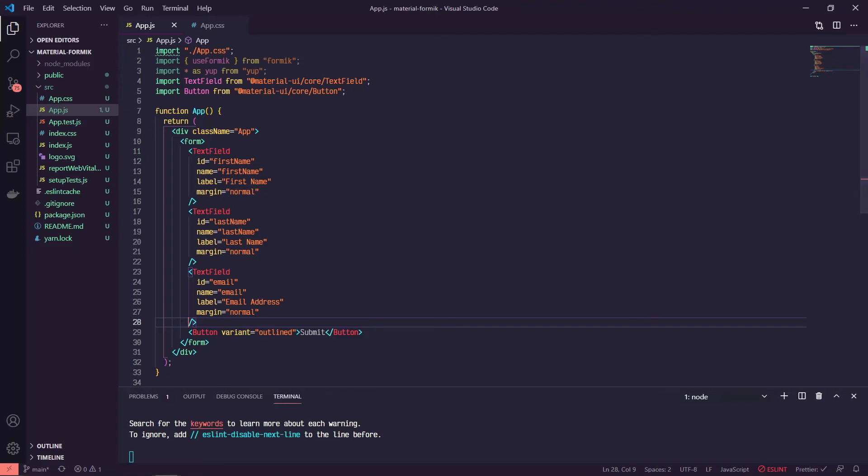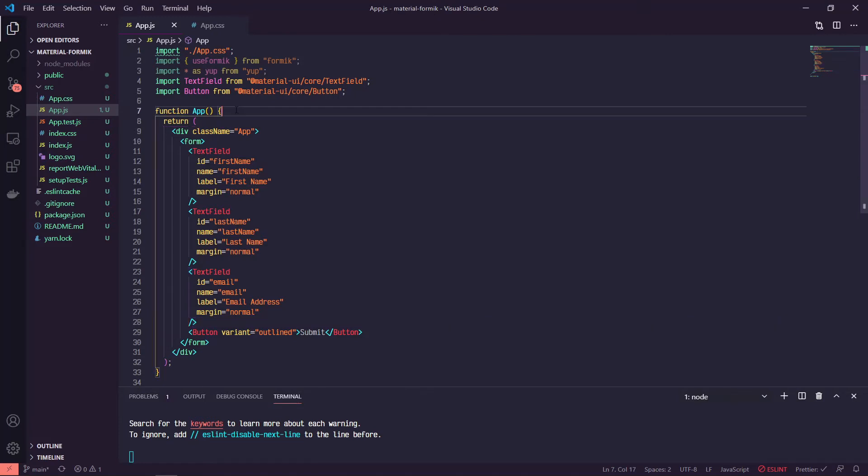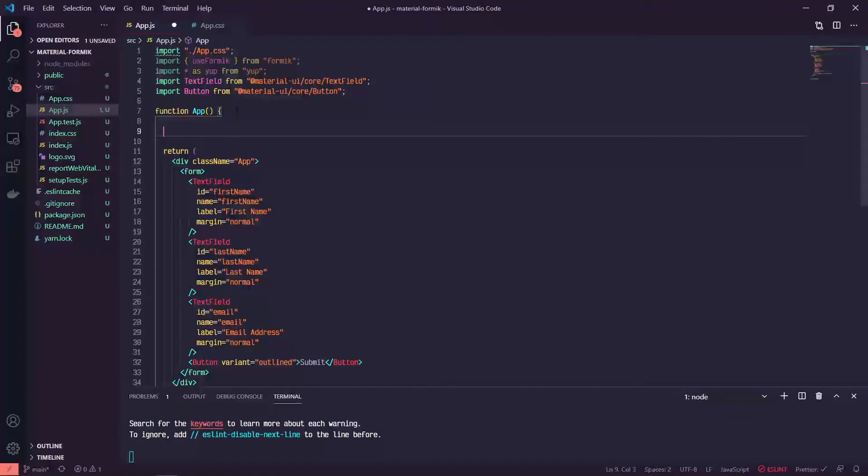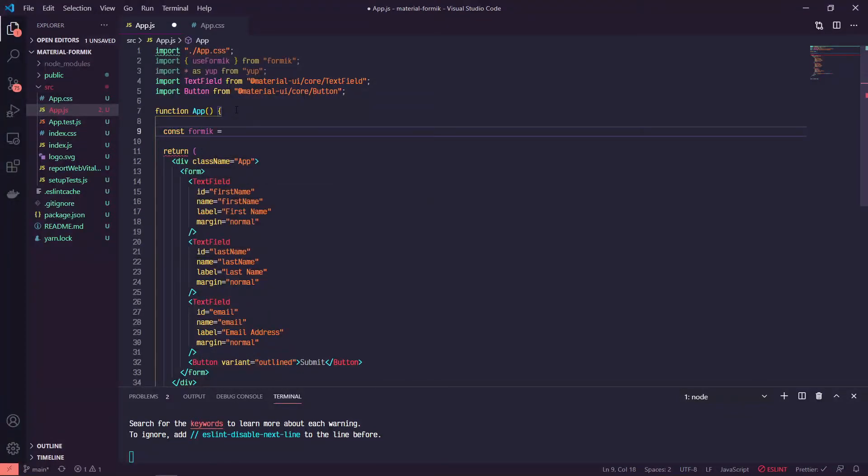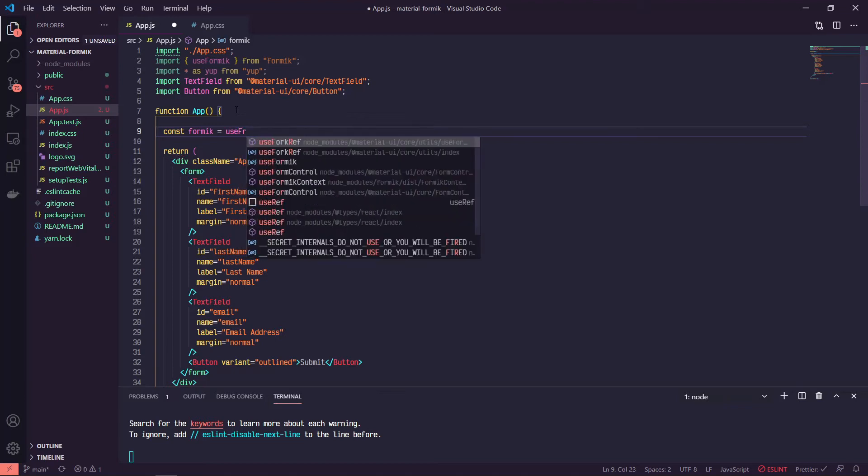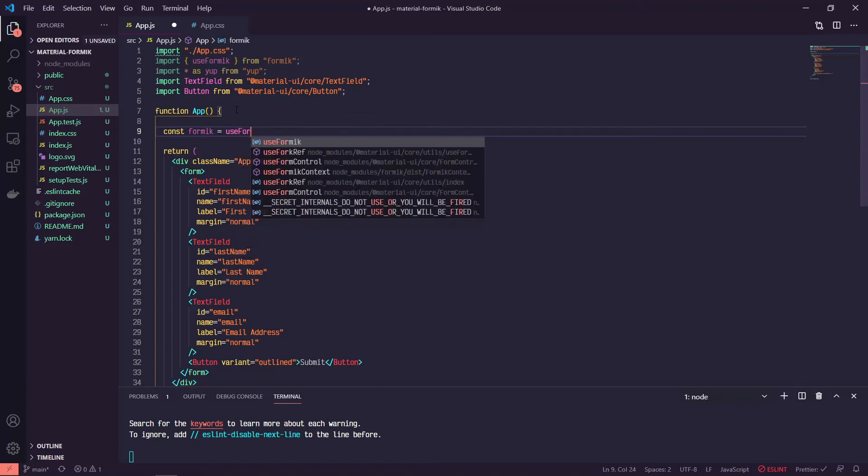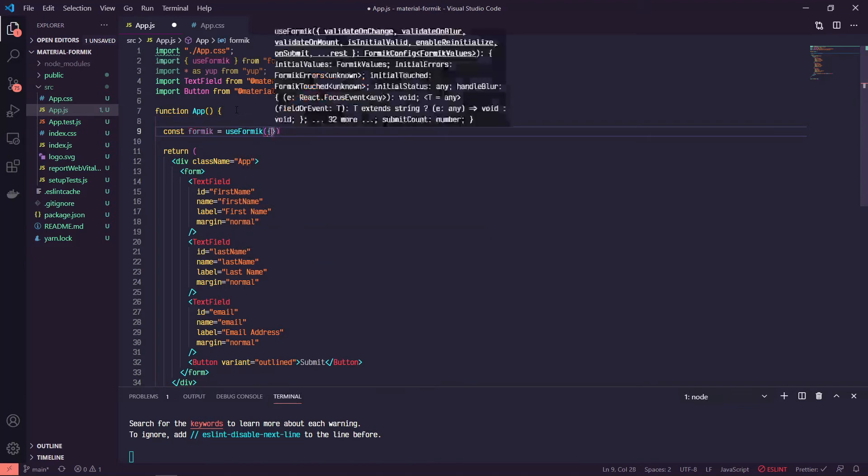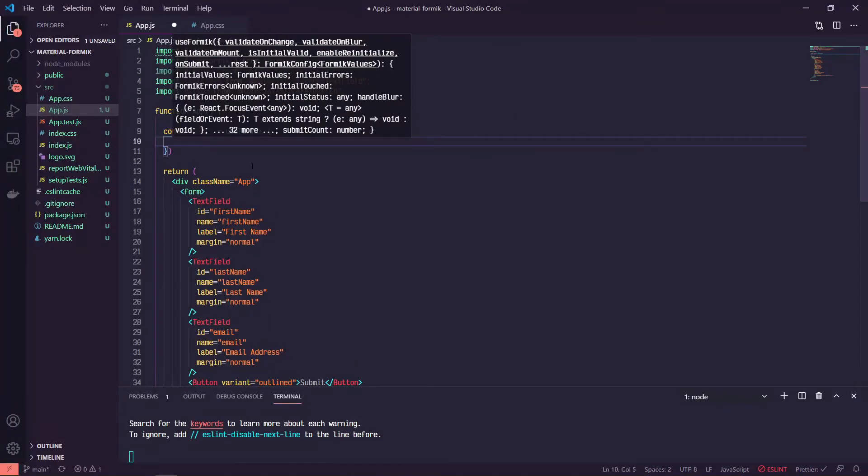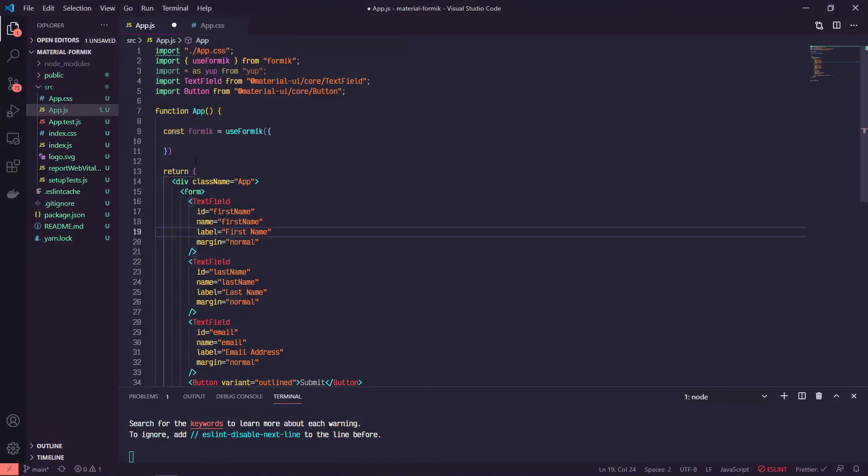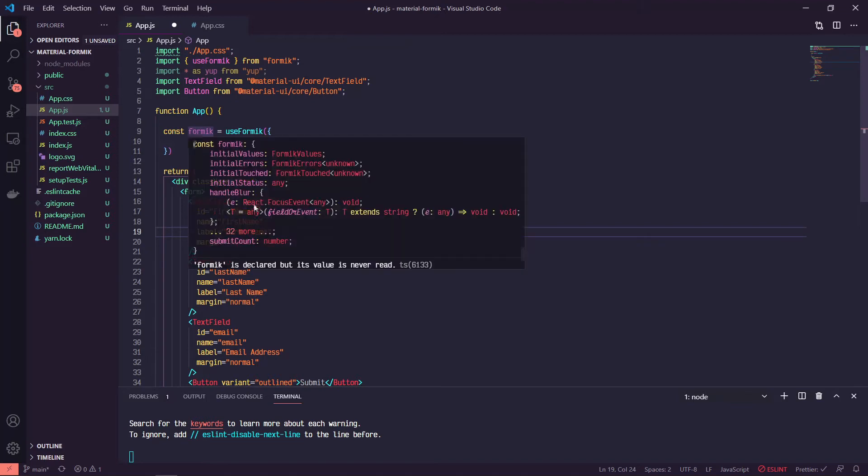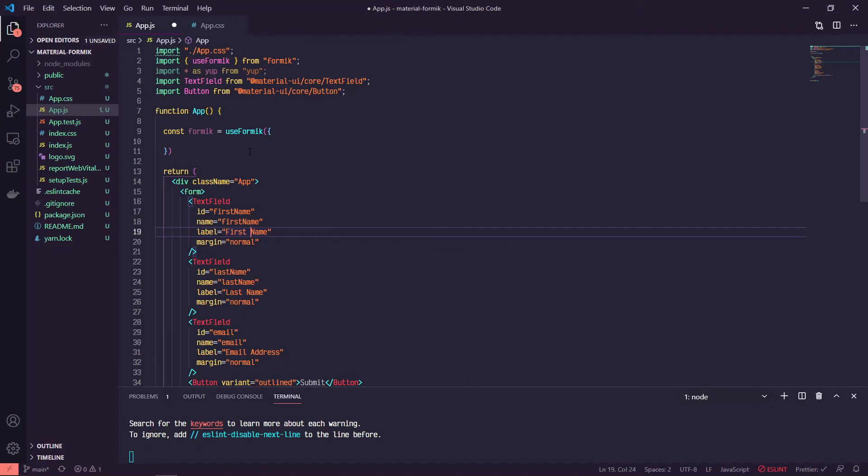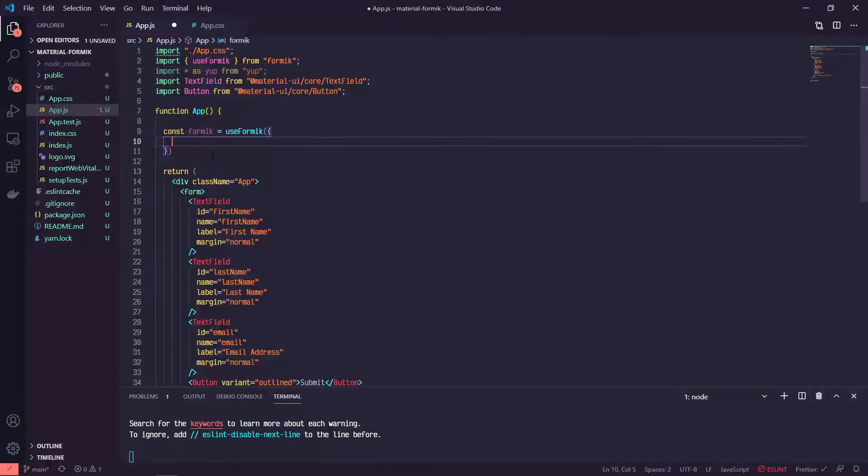Now that we've got our UI set up, we can start messing around a little bit with Formik. So inside of our app, we'll say const formik equals useFormik. And this will take in an object. With Formik, we set it up similarly to setting up form fields with the useState hooks where you have a variable and an updater function. This handles all of that out of the box.